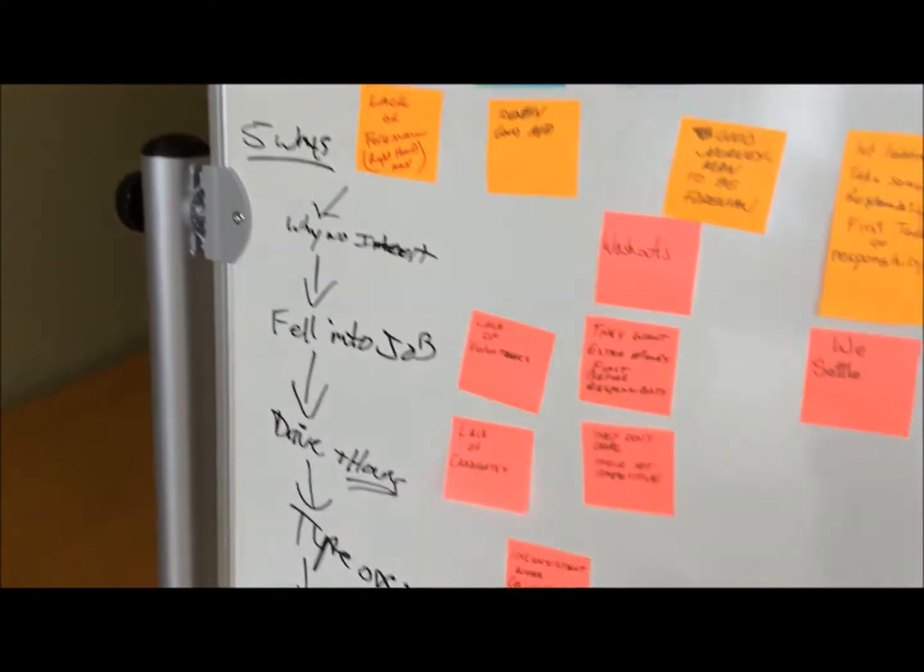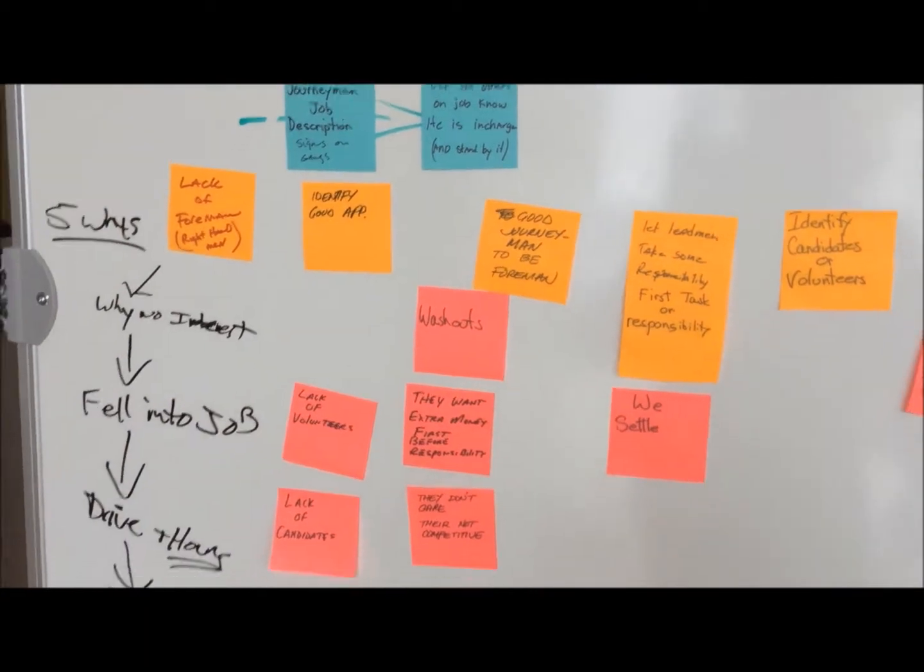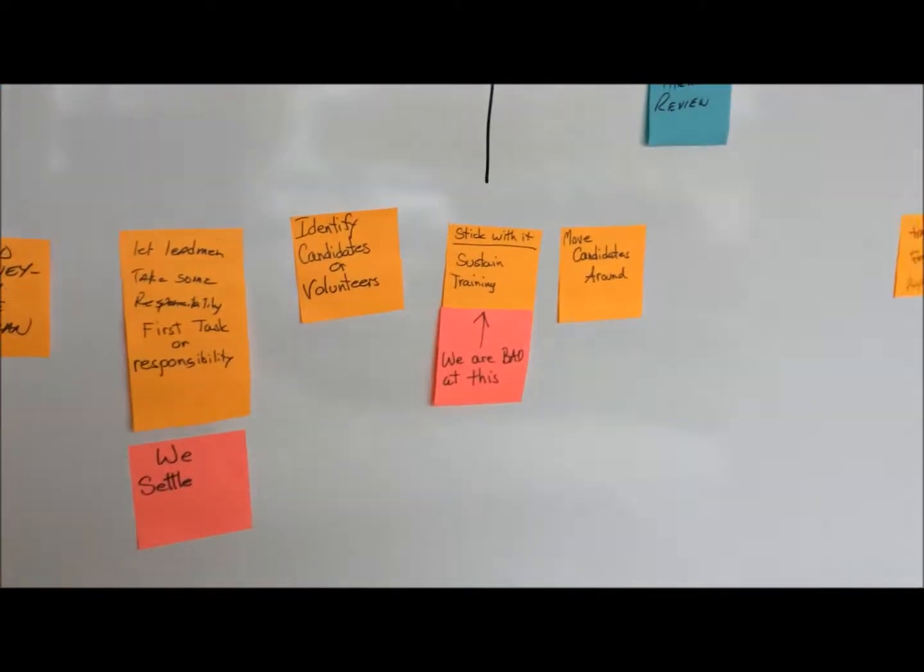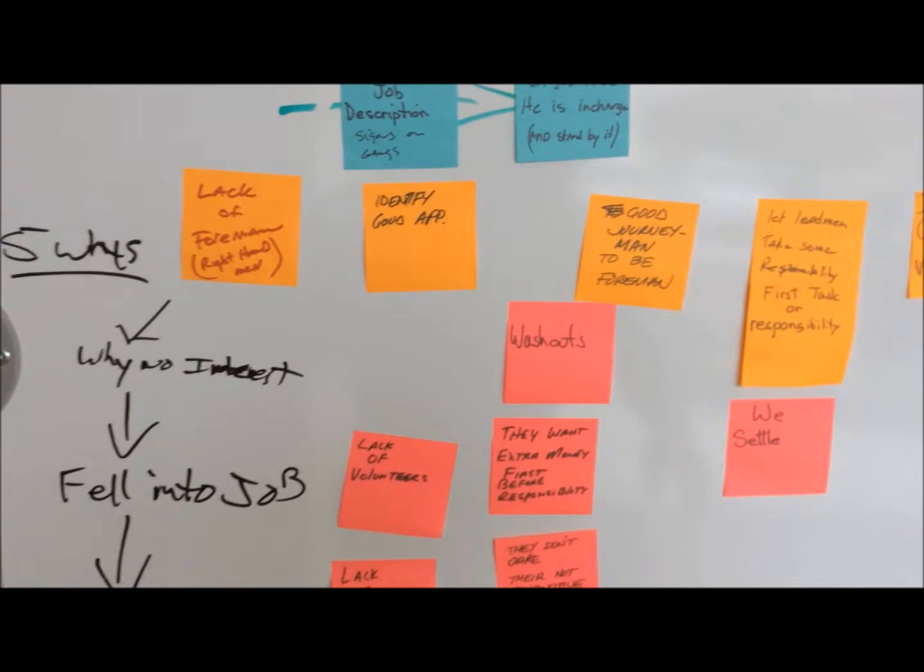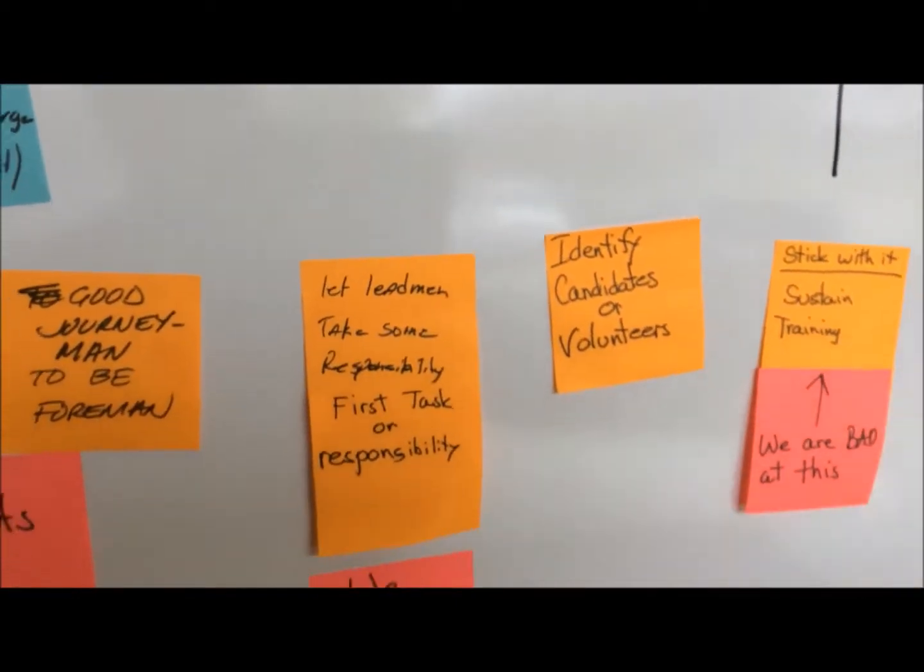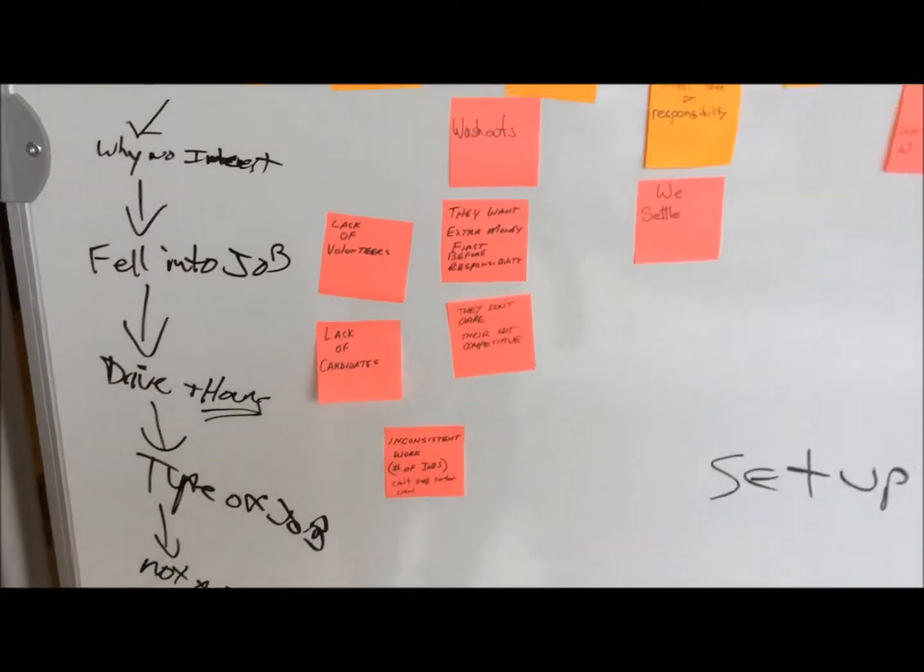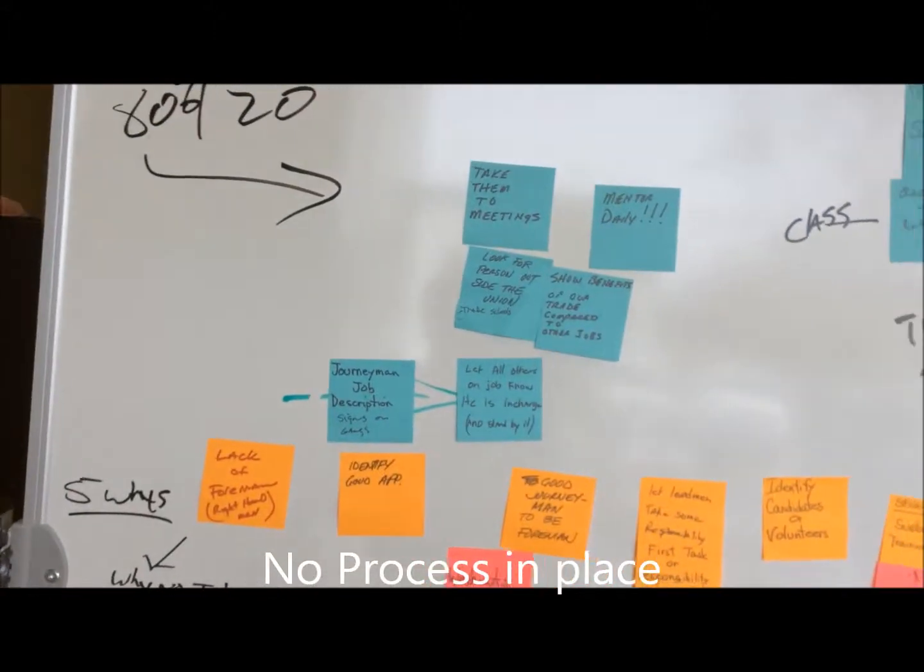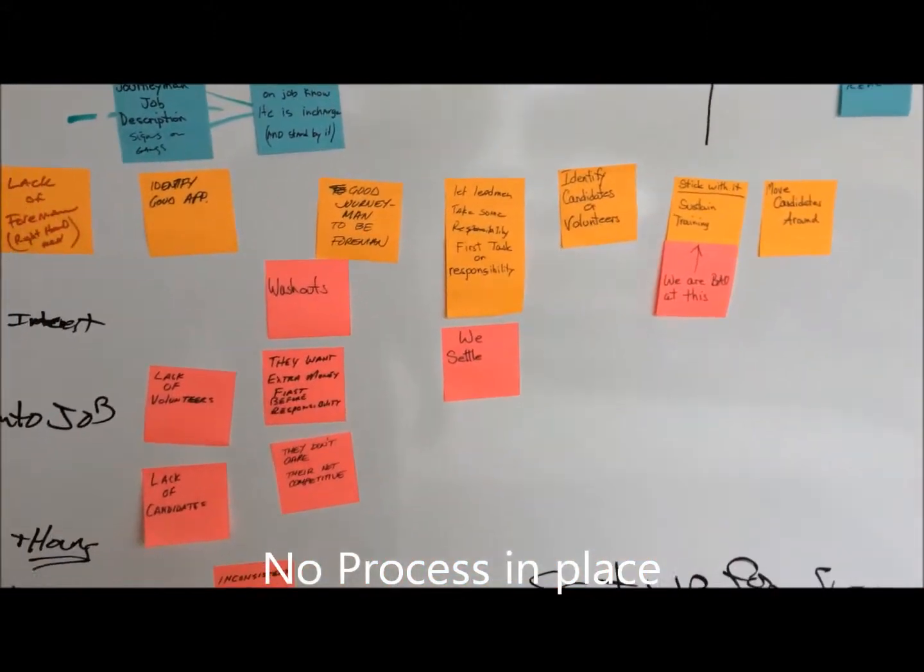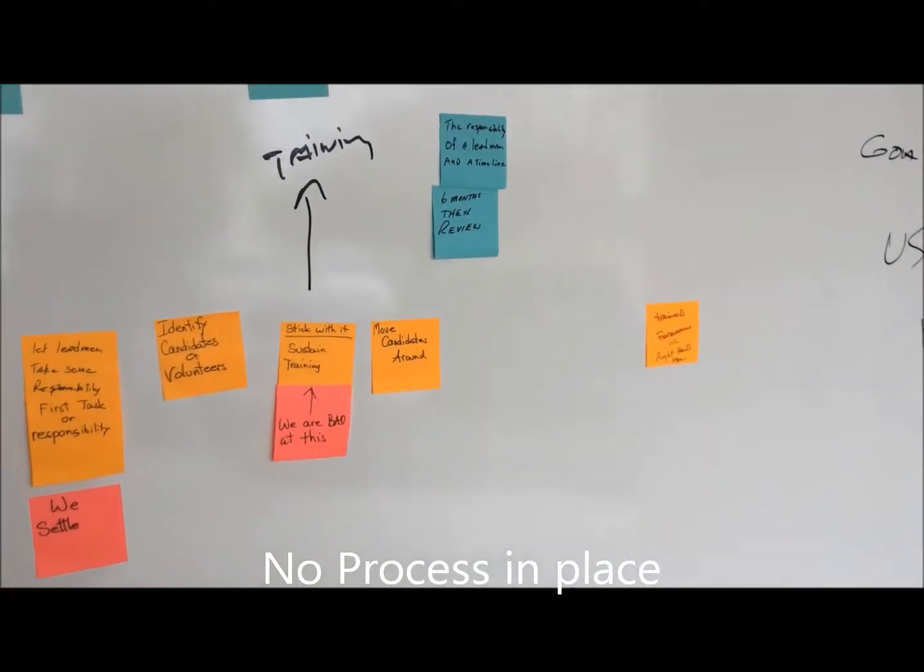When we started with the group here, we tried to identify our problem. Going through this, we came up with this process, which we didn't really have a process though. Had a lot of problems, a lot of good ideas, so those will turn into some other events in the future.